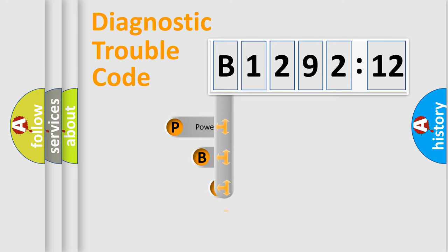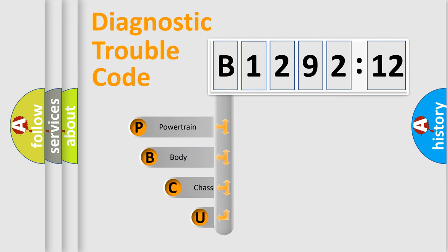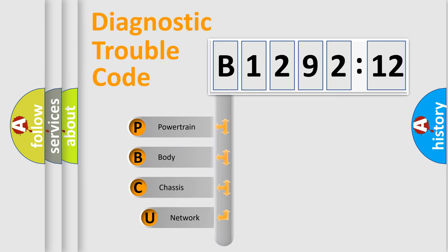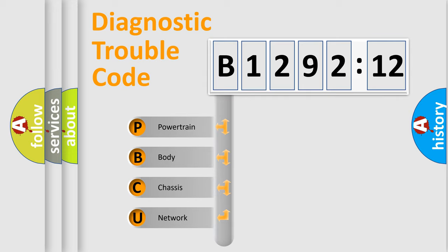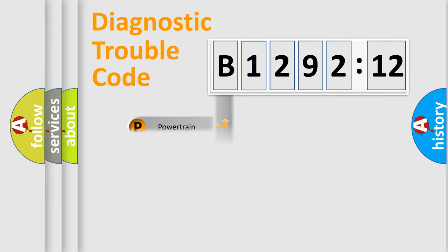First, let's look at the history of diagnostic fault code composition according to the OBD2 protocol, which is unified for all automakers since 2000.